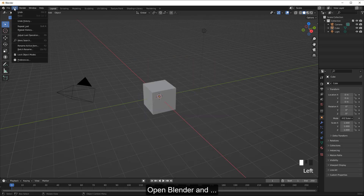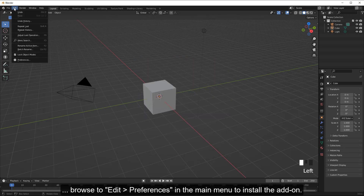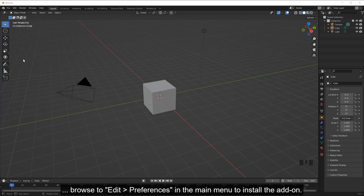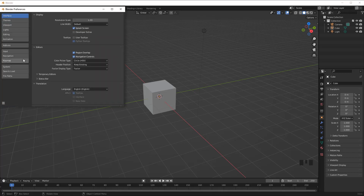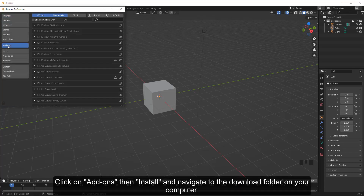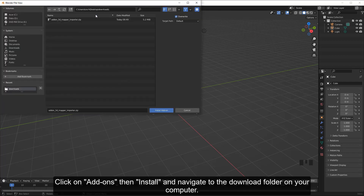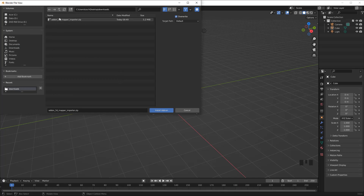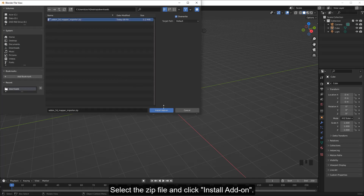Let's get started. Open Blender and browse to Edit, then Preferences in the main menu to install the add-on. Click on Add-ons, then Install, and navigate to the download folder on your computer. Select the zip file and click Install Add-on.